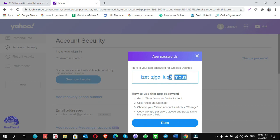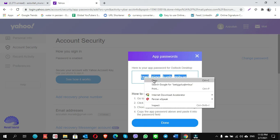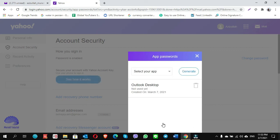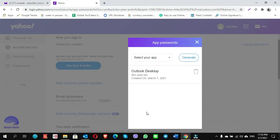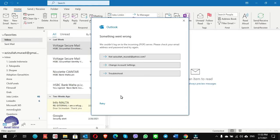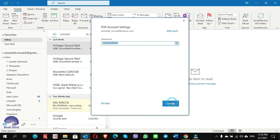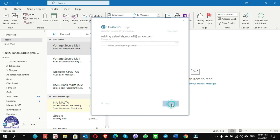Here is your app password for Outlook Desktop. Copy this password — save it somewhere so you don't forget it. Go to Outlook, click on the settings, click Next, put the password, paste the app password, and click Connect.